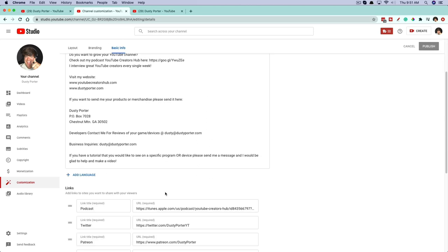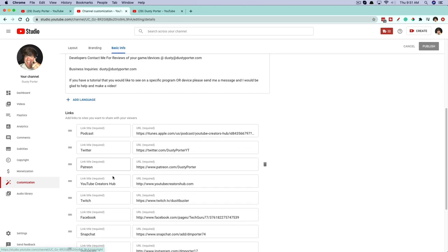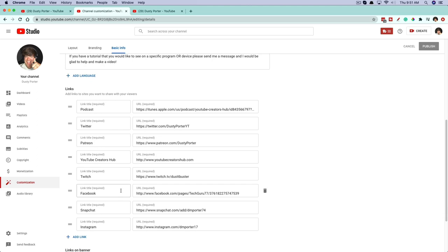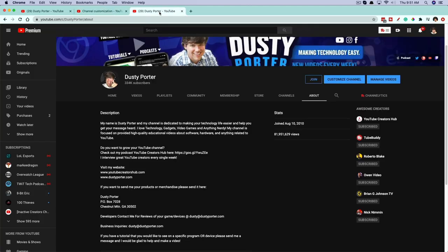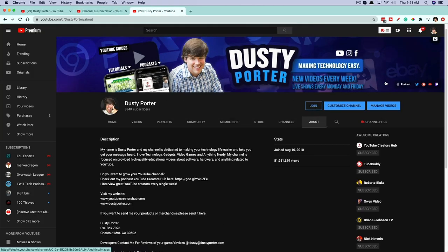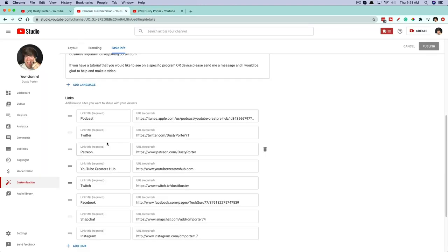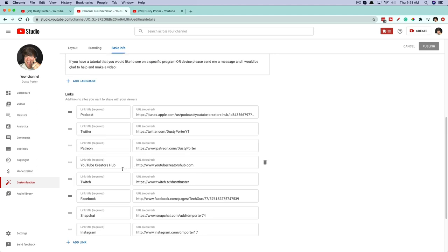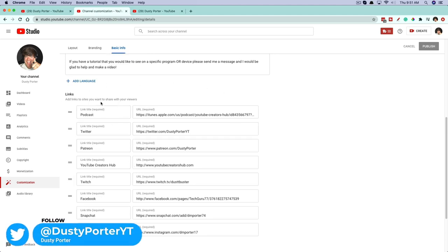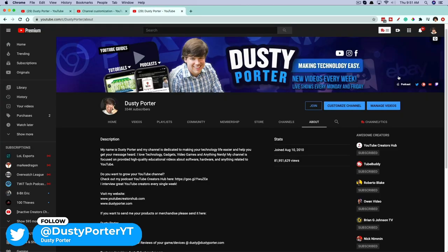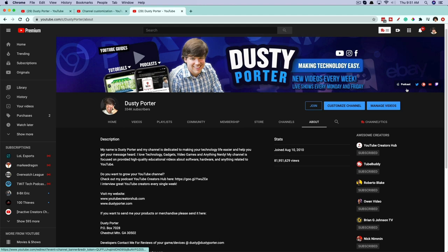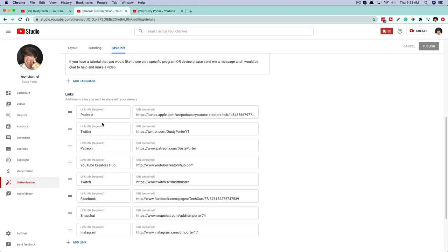The Basic Info is going to be the About section. Underneath that you're going to see the different links. These are the links that show up — all of the links over in the right-hand corner of your YouTube channel that people can click on directly. That's going to be these direct links here.